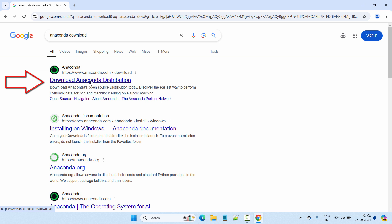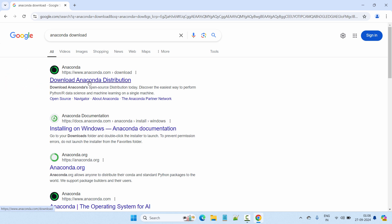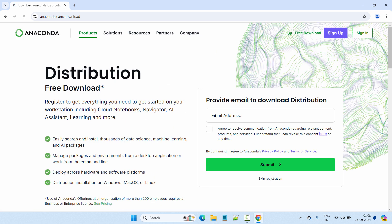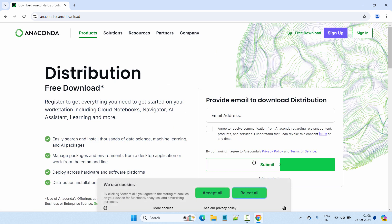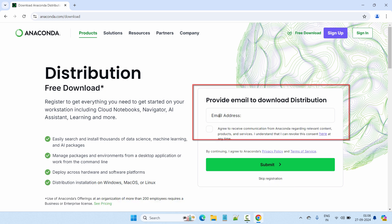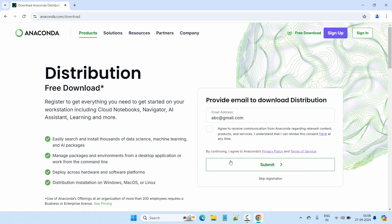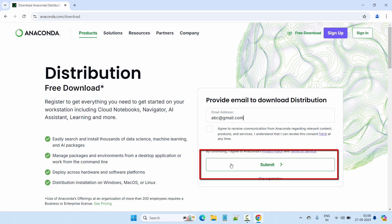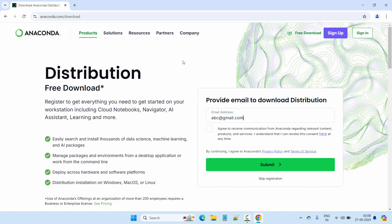Let's go ahead and click on 'Download Anaconda Distribution'. Once you click on that, you have to provide your email address to download it. For testing I will put a dummy email, then click on Submit. Once you click Submit it will send you the download link for Anaconda.